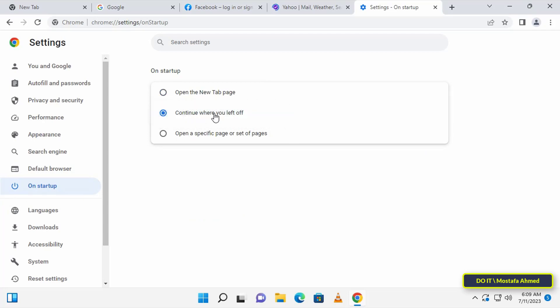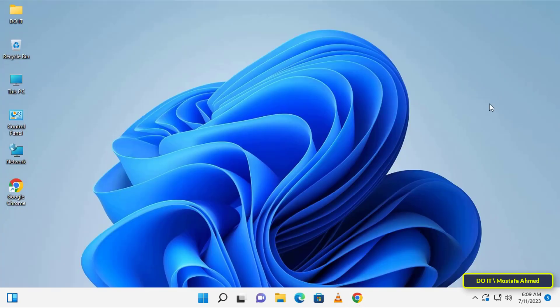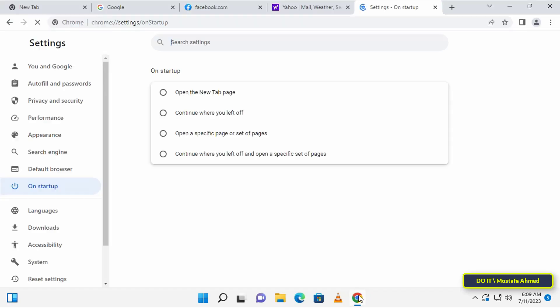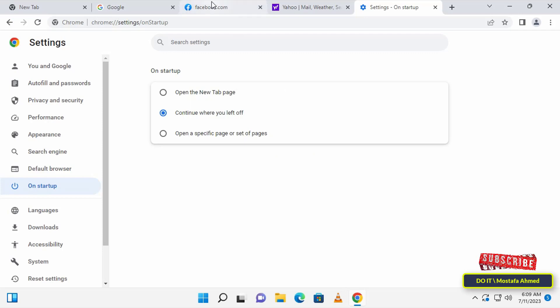And now close the Chrome browser and open Chrome again to see this feature that keeps last tabs open as they were. The last open tabs are already kept as they were before you closed the browser.